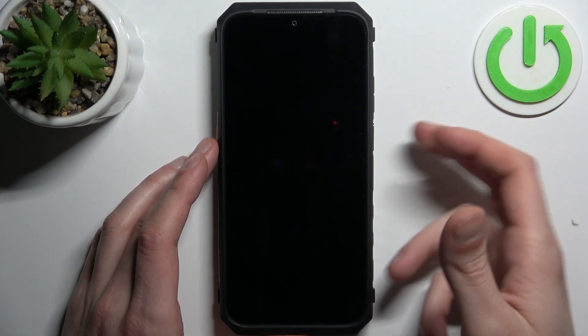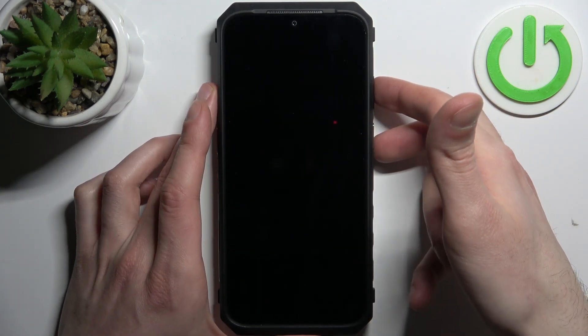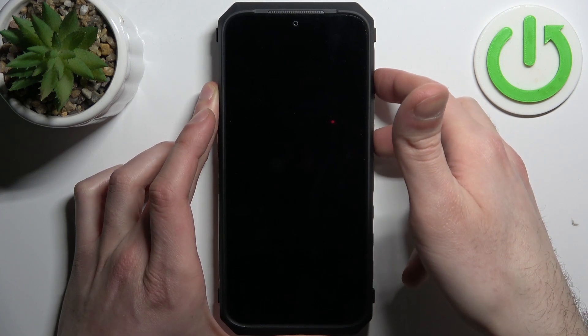After it turns off completely, hold down the combination power key plus volume up at the same time for a couple of seconds.